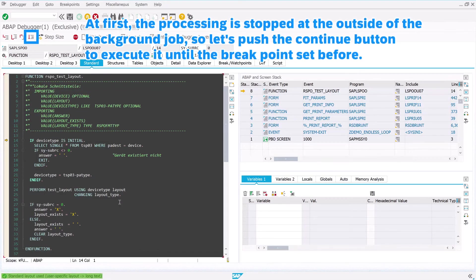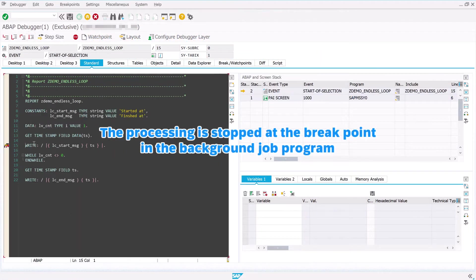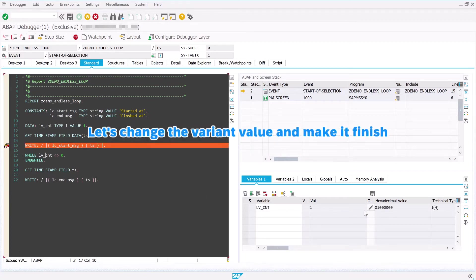At first, the processing is stopped at the outside of the background job, so let's push the Continue button to execute it until the breakpoint set before. The processing is stopped at the breakpoint in the background job program. Let's change the variant value and make it finish.